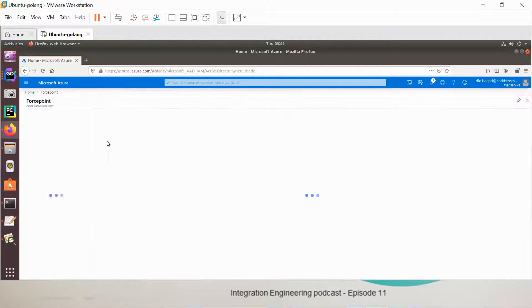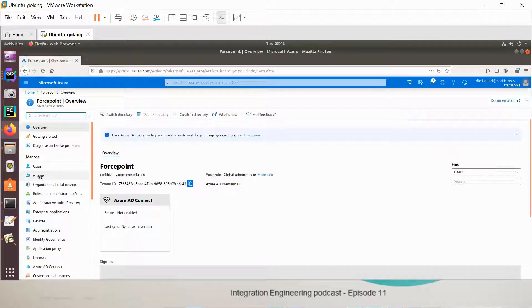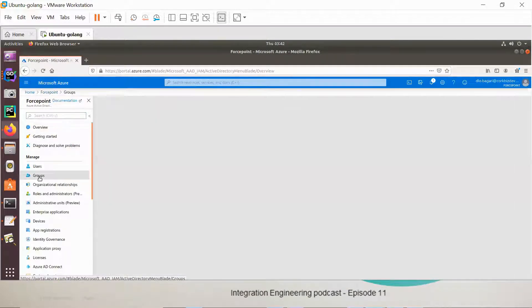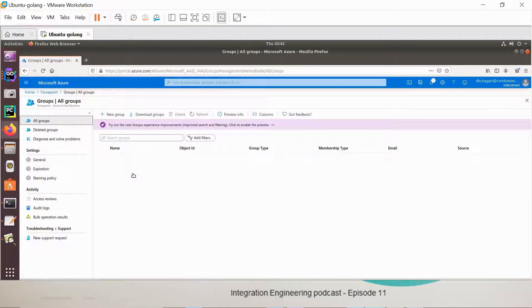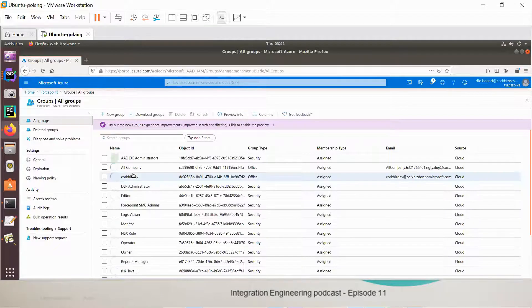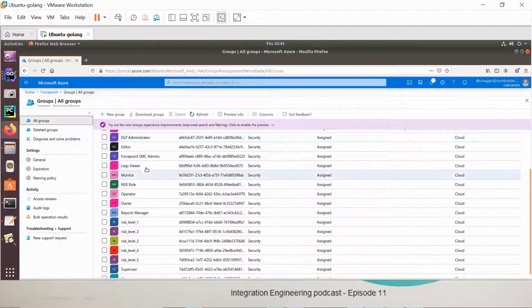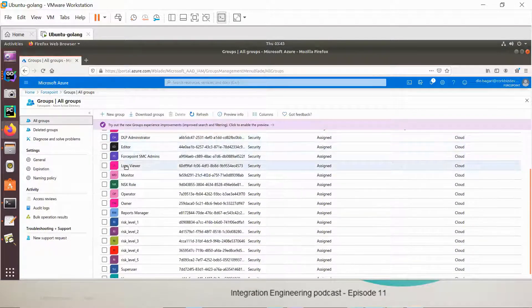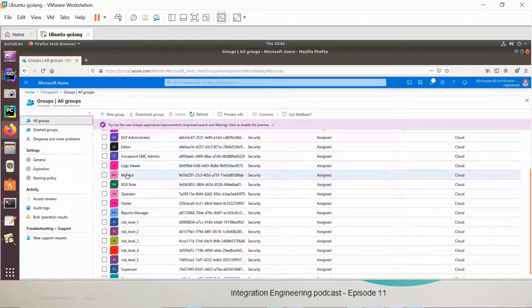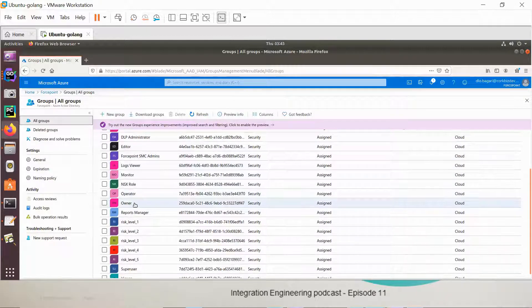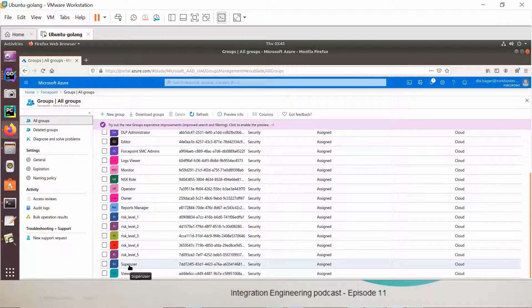The Azure administrator, in the deployment part, will have some groups created by the deployment. These groups are editor, log viewer, monitor, operator, and owner. Those look like the very same group names that we have in the SMC.